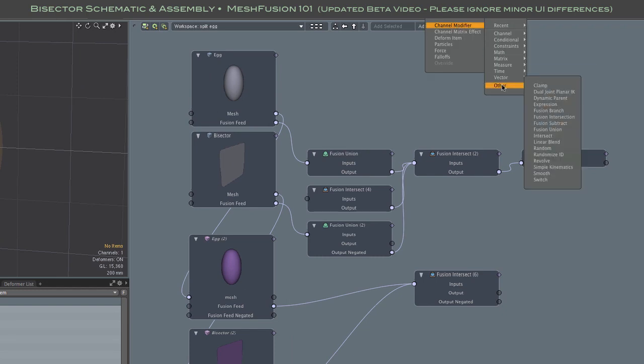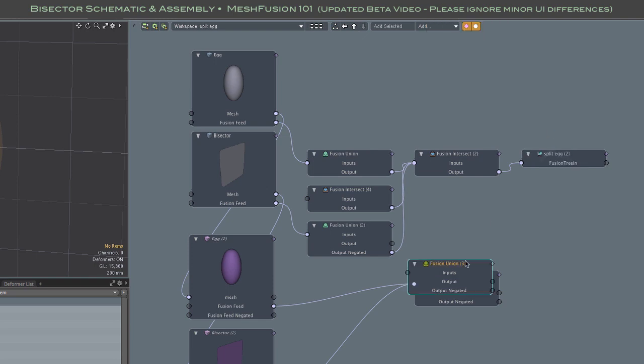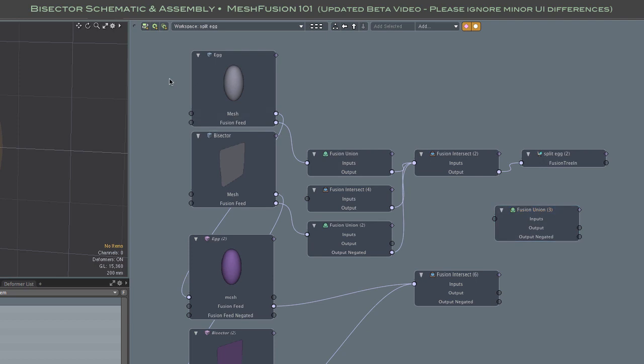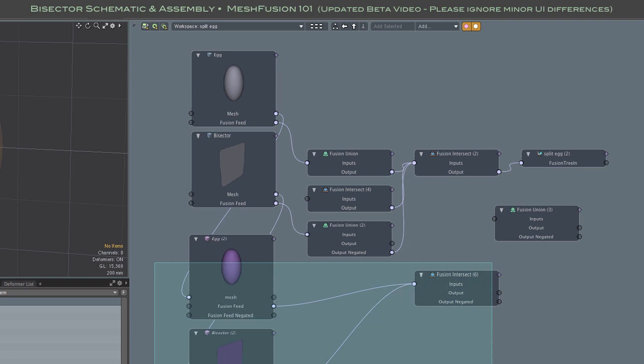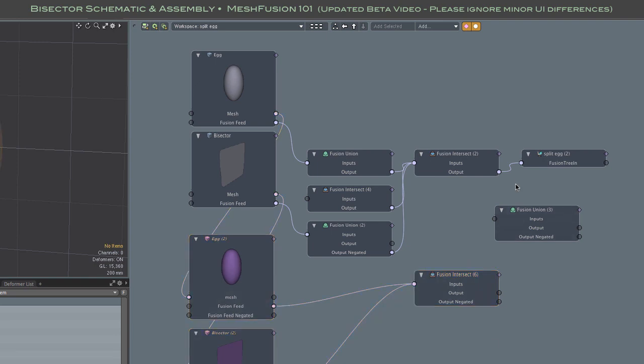So now our two branches are ready and we just need a union node to combine them. There's one branch and the other. I'll feed each of them into the new union node and finally connect that union node to the fusion items input channel.